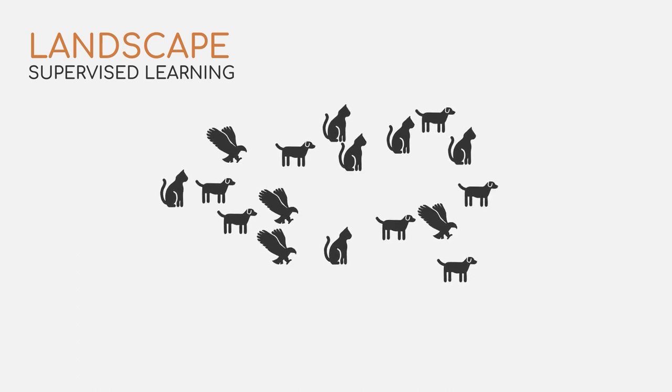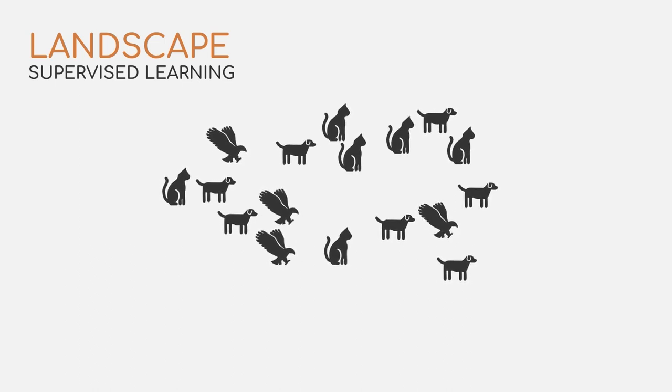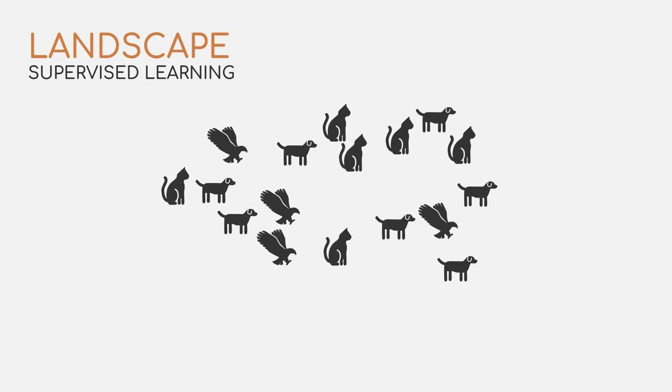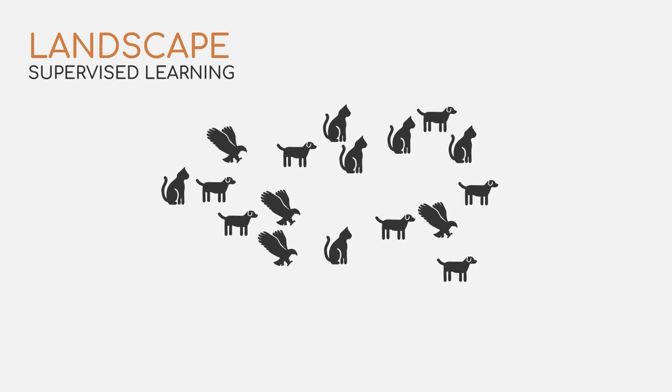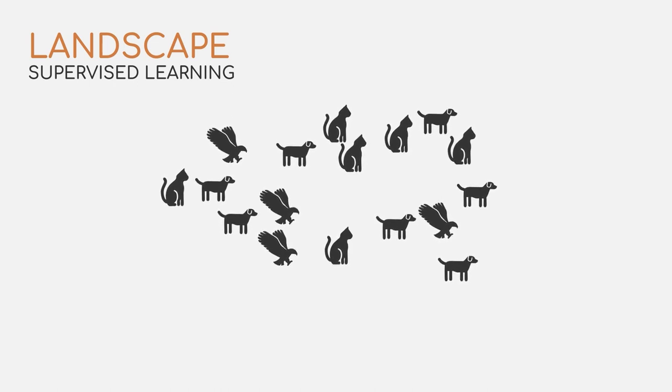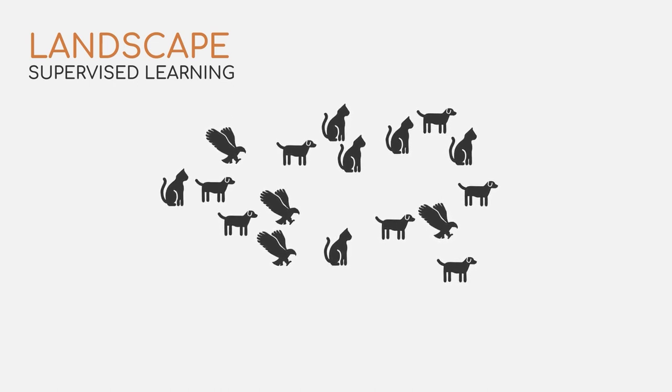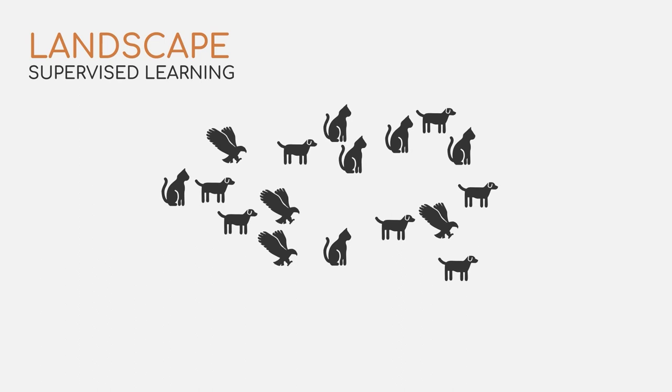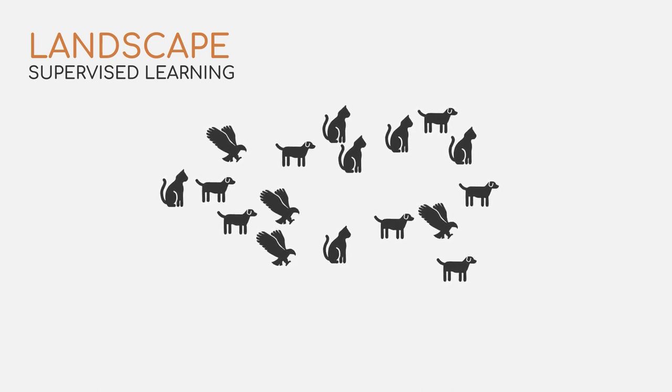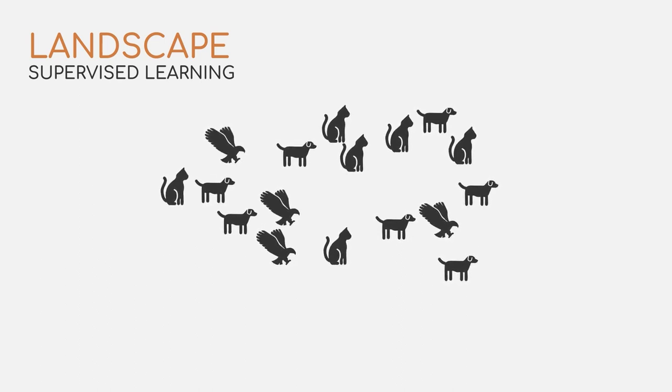So, for example, you are shown a set of different dog breeds, and for each of them you are told that the picture shows a dog. Afterwards, the same goes with cats, horses, birds and so on.